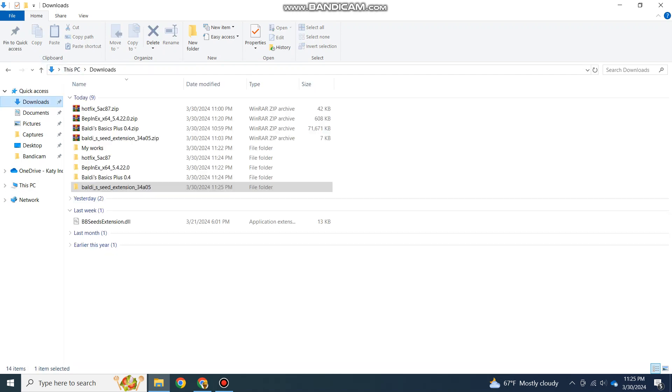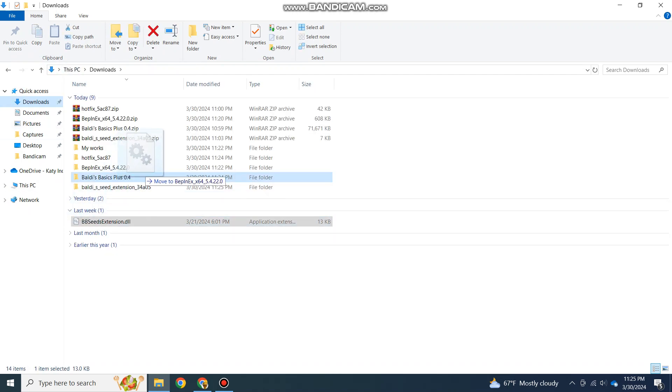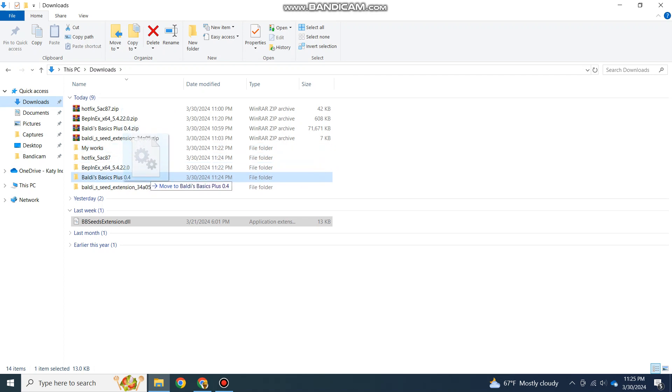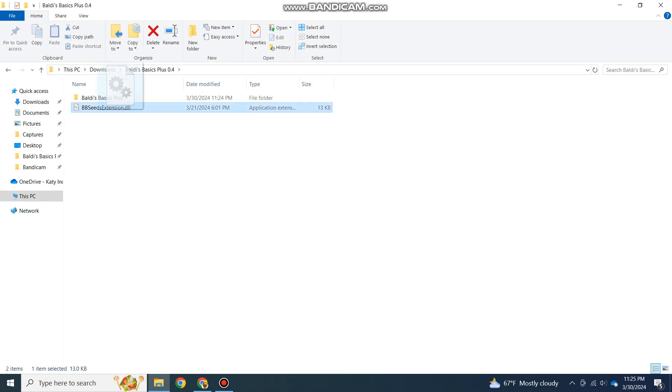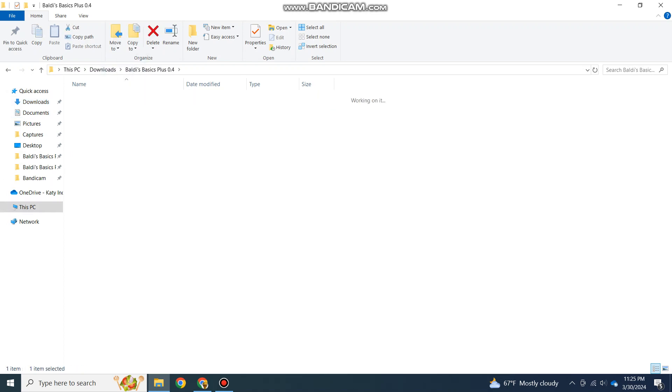All you need to do when you have a mod is just drag it in the same place you drag the API in, which is the BepInEx plugins folder.